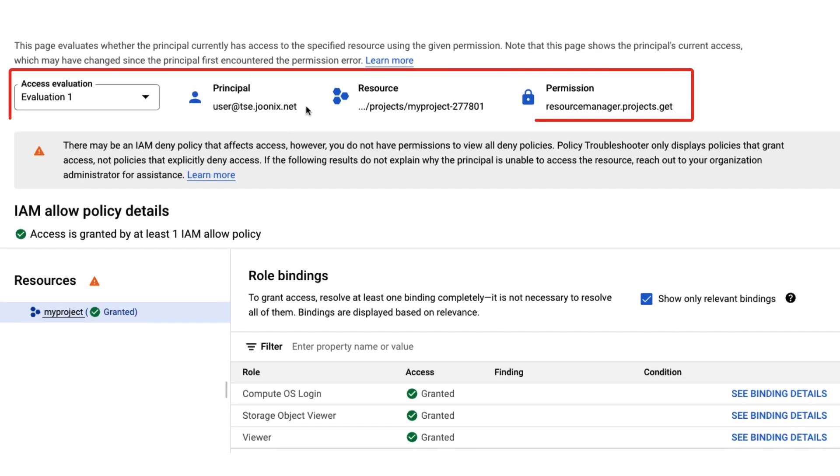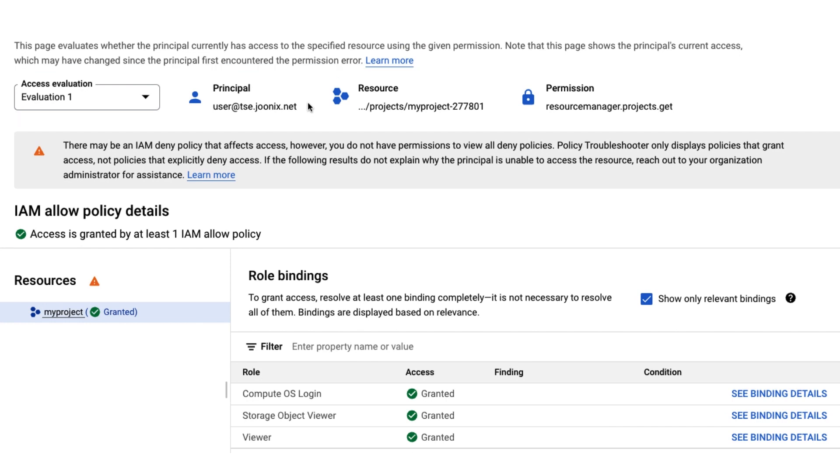The top of the page confirms the evaluation information we're looking for. It's important to note that the policy troubleshooter only shows policies that grant access and that you have permission to view. Other policies might affect this principal, such as deny policies or policies that you don't have permission to view. For more information, reach out to your organization administrator.